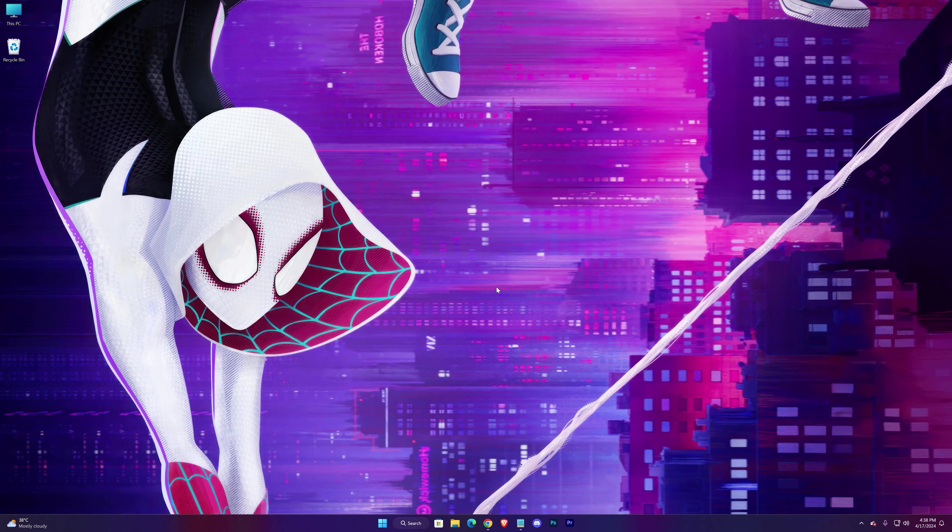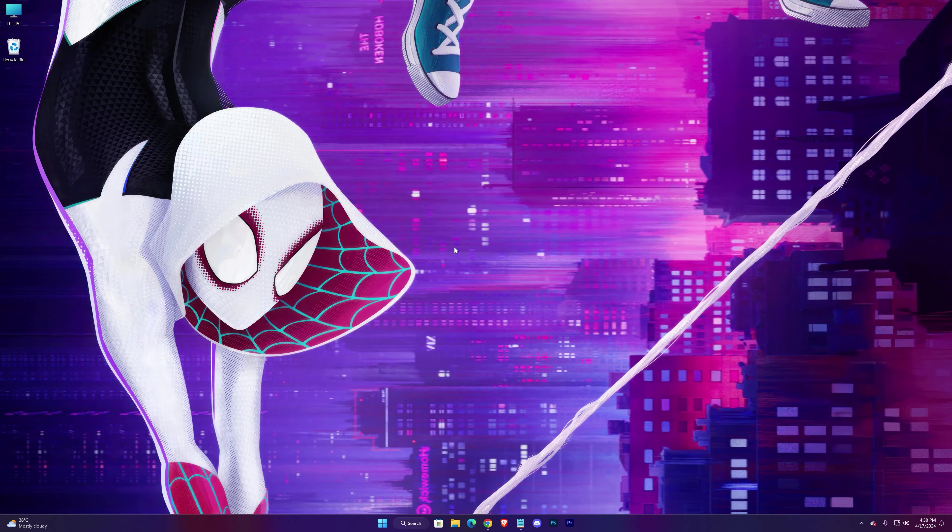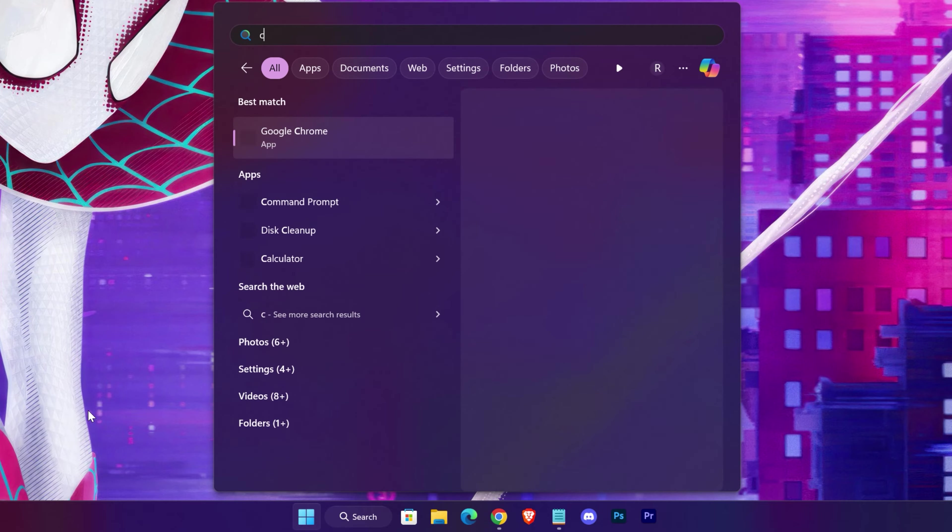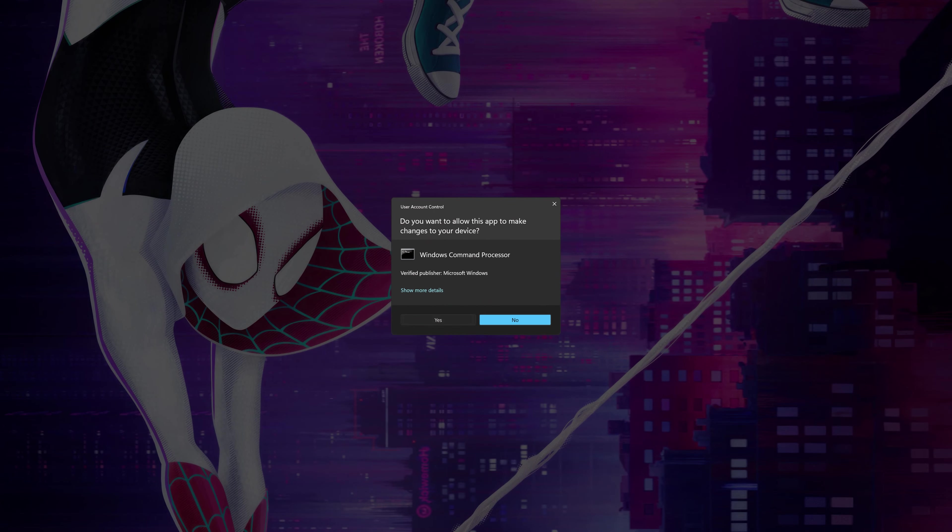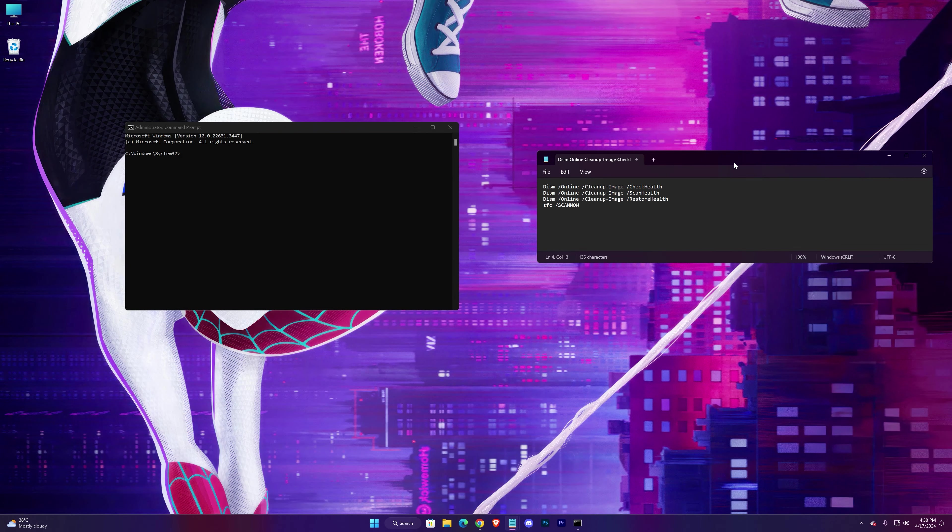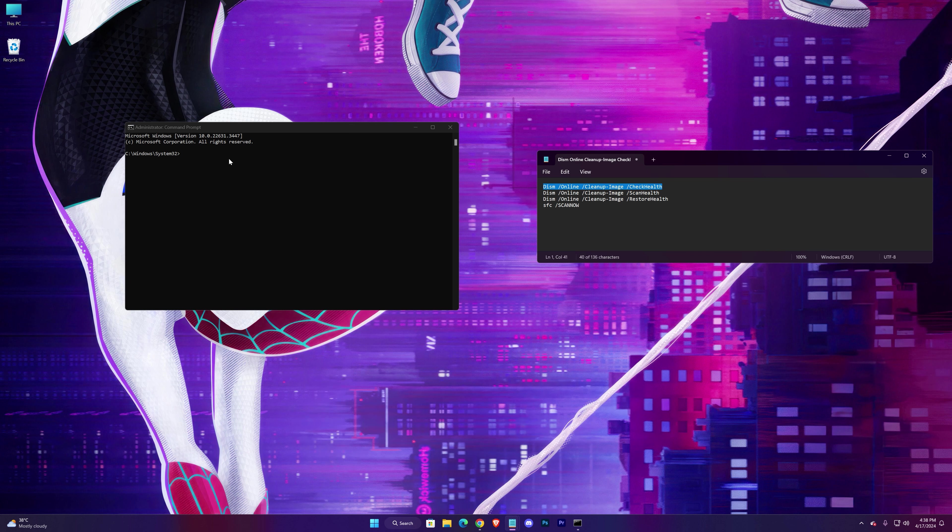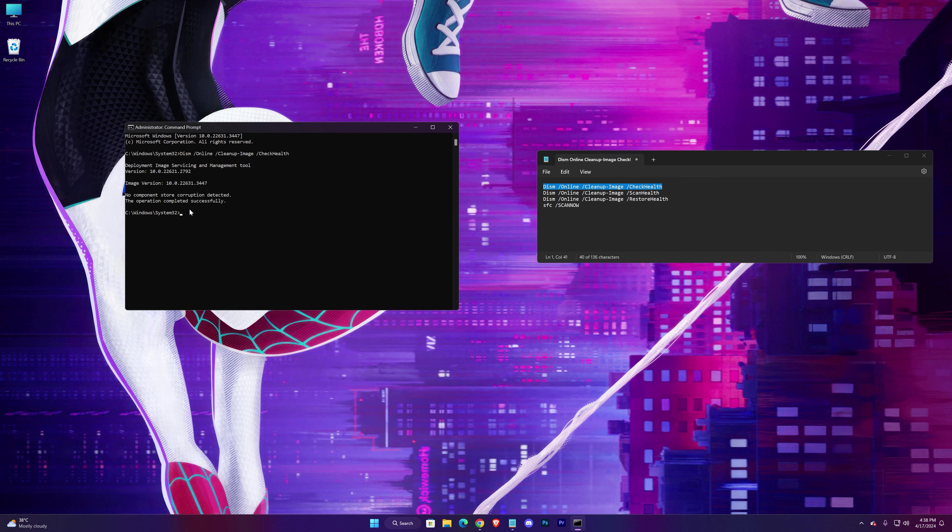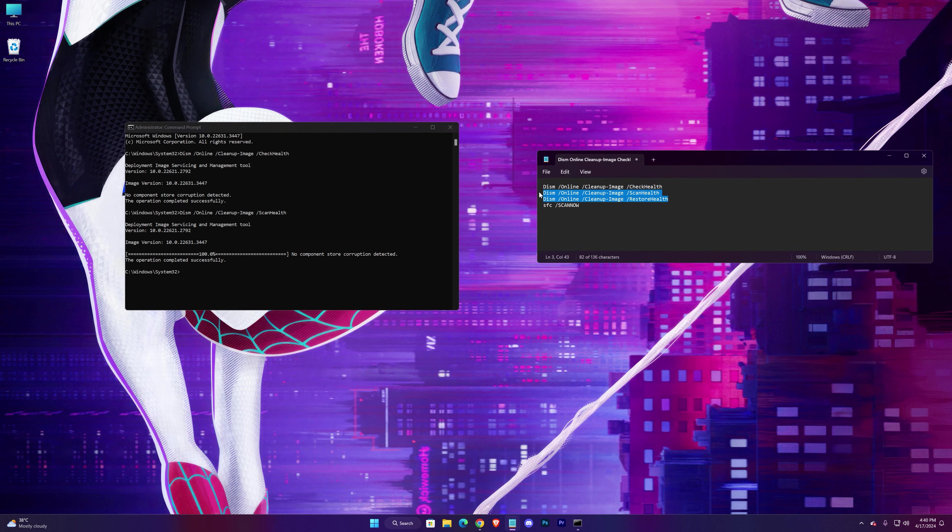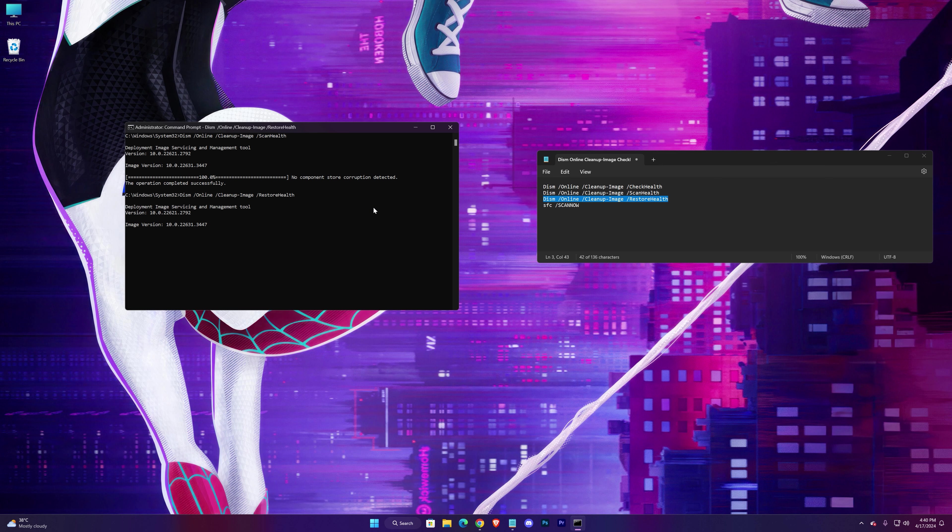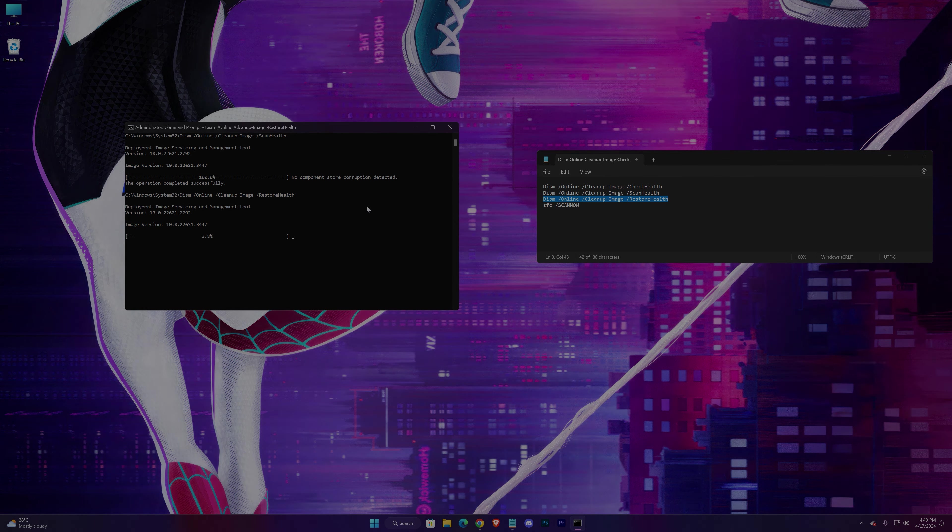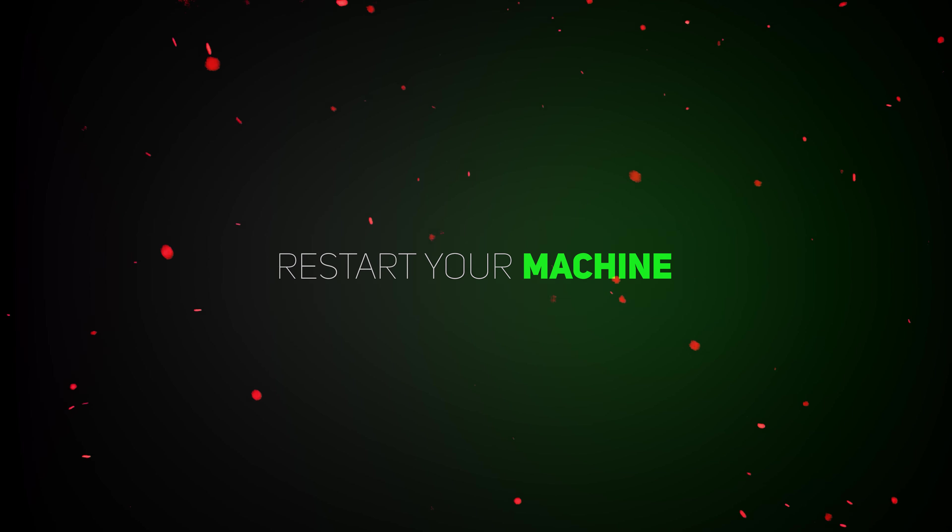And the last step: CMD commands. Open your Command Prompt as an administrator. I'll be putting four codes in the description. Just copy them and paste them in CMD one by one. After pasting each command, hit Enter to start their process. After all four commands are complete, restart your machine again, and hopefully your problem should get fixed.